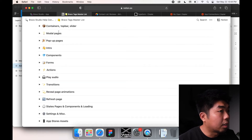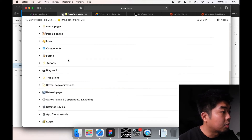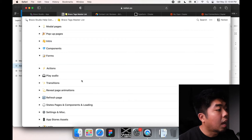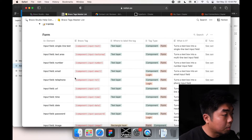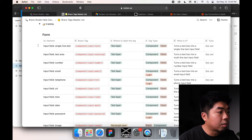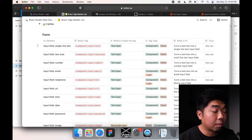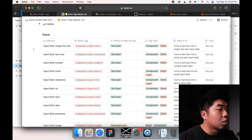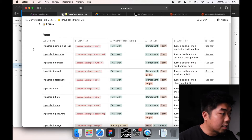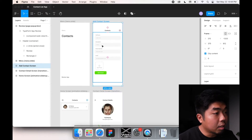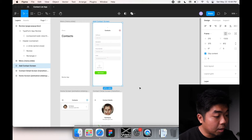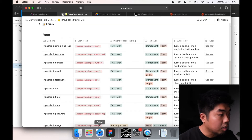Under the Bravo tags master list, there is a form section with a bunch of tags we can use depending on the input field and what that field is taking. For our case, we want to create fields for name, description, phone number, and email.